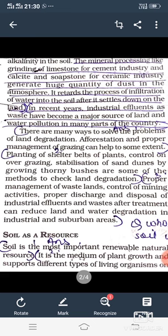इसके साथ साथ, बंजर भूमि के प्रयोग की उचित व्यवस्था करना, mining पर नियंत्रण करना, और industries से जो waste पदार्थ निकलते हैं उनका उचित निपटान करना — ताकि land और water का degradation कम हो सके।